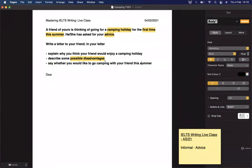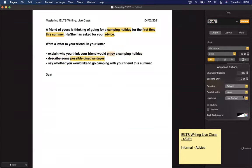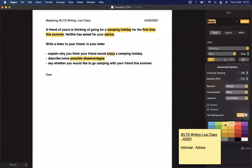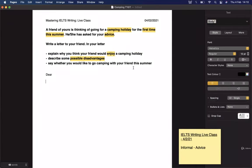Summer, first time, and disadvantages are important keywords. The word 'possible' before disadvantages is quite significant — they're not definitely going to happen. We might have to talk about things that might go wrong rather than will definitely go wrong. Also notice: 'thinking of going' — this isn't set in stone, so we have to treat it that way. We're not writing the letter saying 'this is what you will face,' but rather 'this is what you'll face if you go.' There's an opportunity to use conditionals because of this wording.